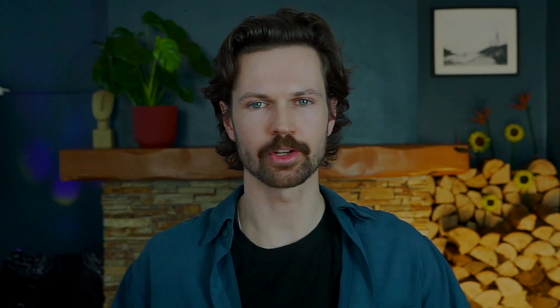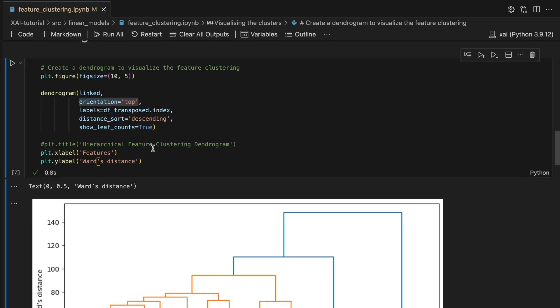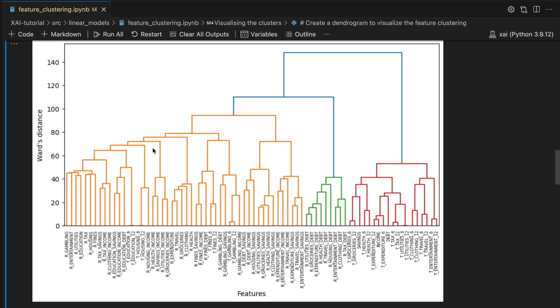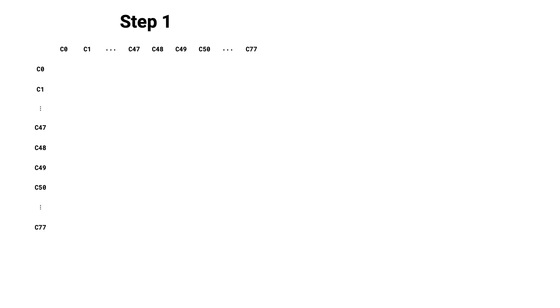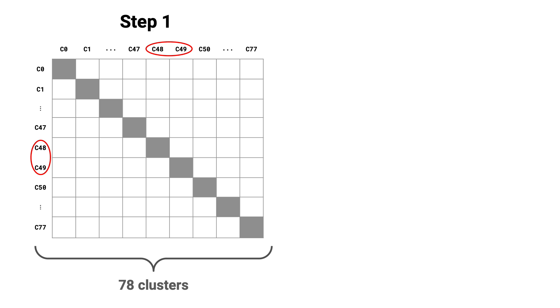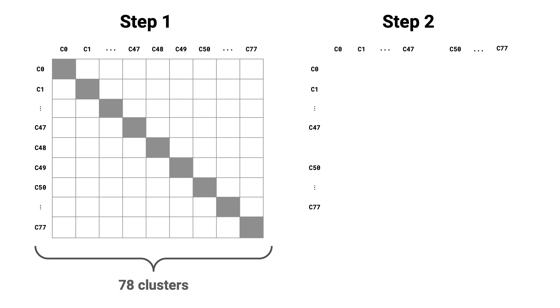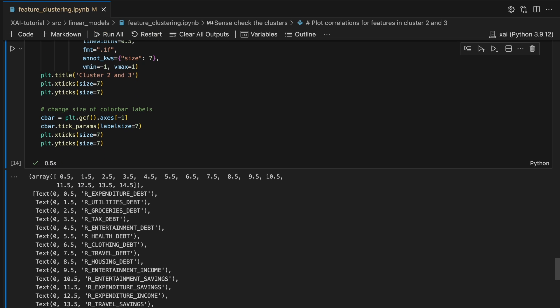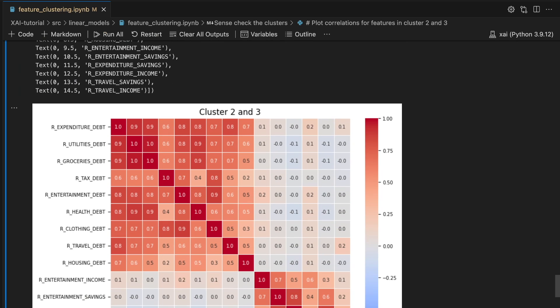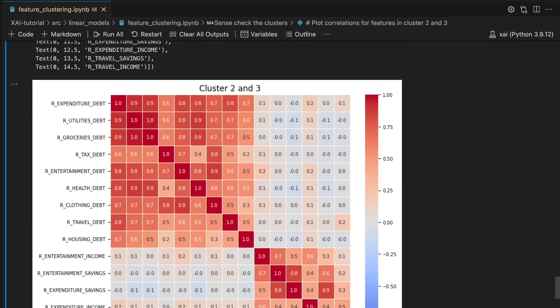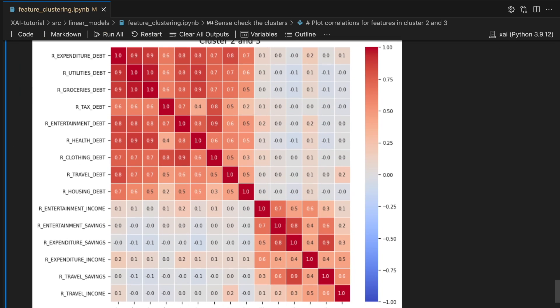Hi, I'm Connor and welcome to ADO. Today we'll be applying hierarchical clustering for feature selection. We'll be using Python and you can find a link to the code in the description. We'll also explain the theory behind this method and discuss its benefits over other clustering methods for feature selection. We end by gaining some intuition of how the method works using correlation heat maps.